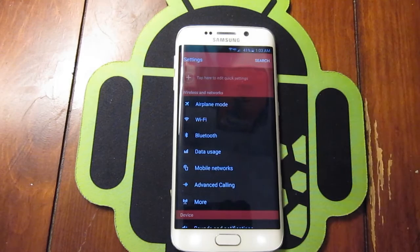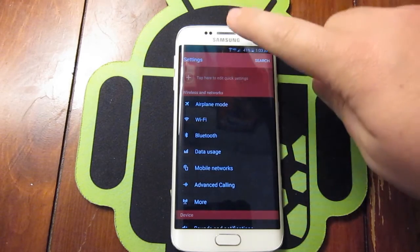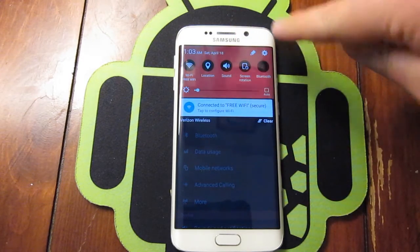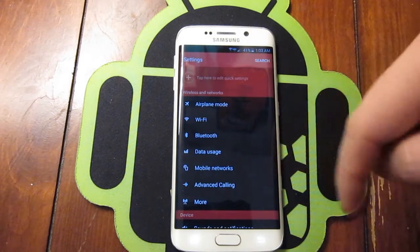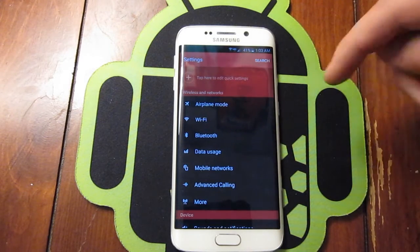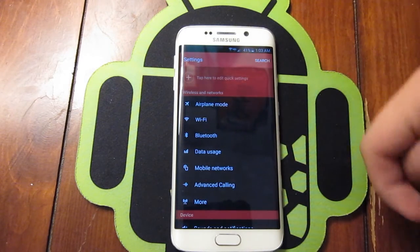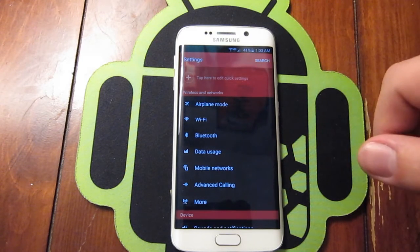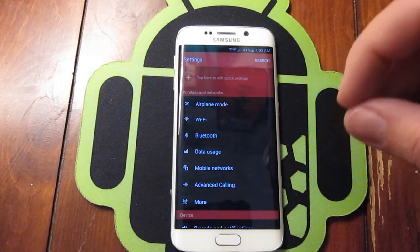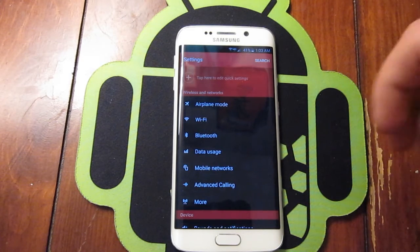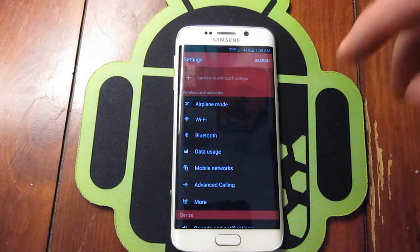First thing you want to do is jump into Settings. You can access that by scrolling down and tapping the gear icon. As you can see, mine's all red because I'm running a theme — it's a red and black theme, I think it's called Espresso or Coffee, something like that.